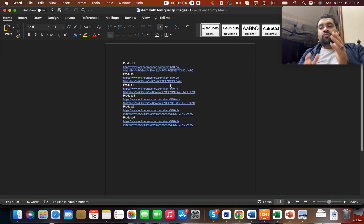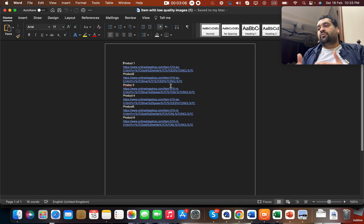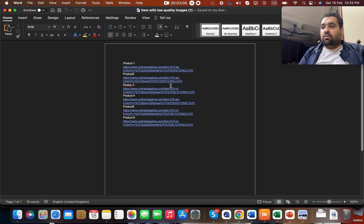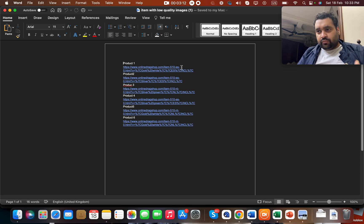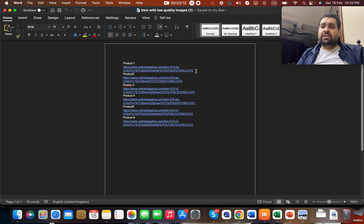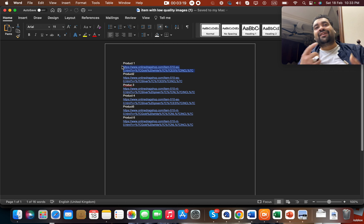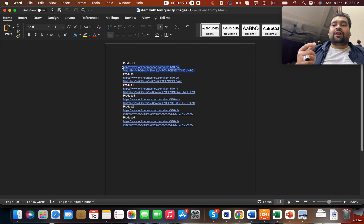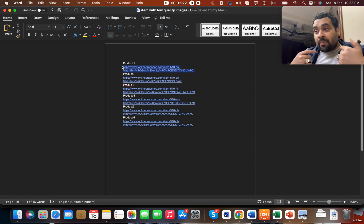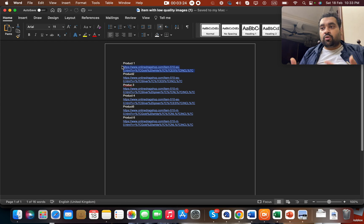What we did was first configure and organize the data based on the problem. On this website, the issue was low quality images, so we had to recreate or edit those pages with improved images to get it sorted.